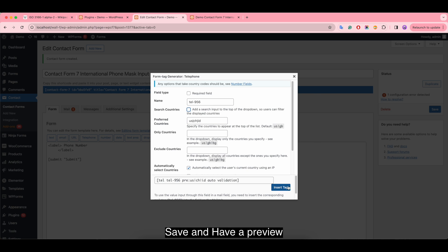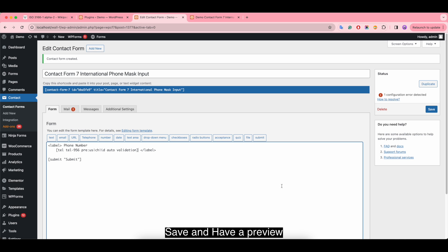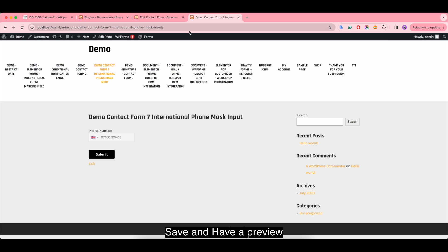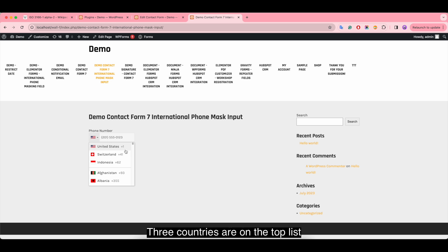Save and have a preview. You can see three countries are on the top list.